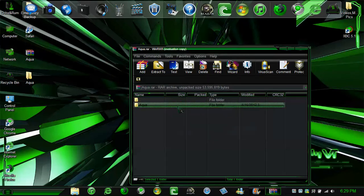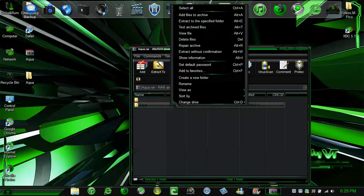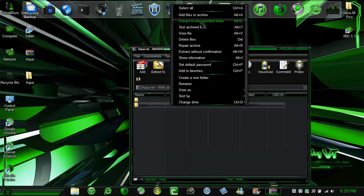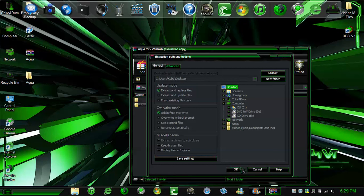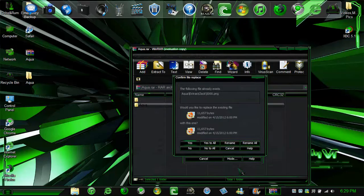I am going to right click extract to the specified folder. I am going to do it to my desktop much quicker and faster. Press ok. Yes to all.